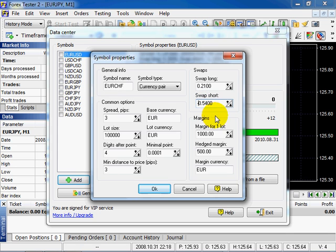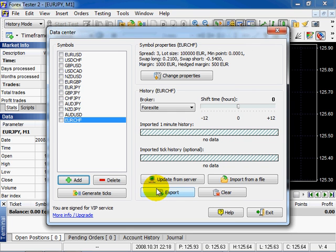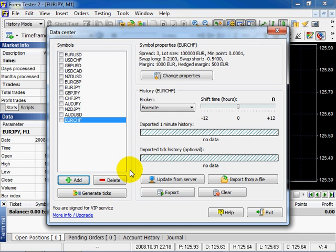Select the margin. Hedged margin. The margin currency is Euro. Click OK. In the symbol list you will see a new created symbol.